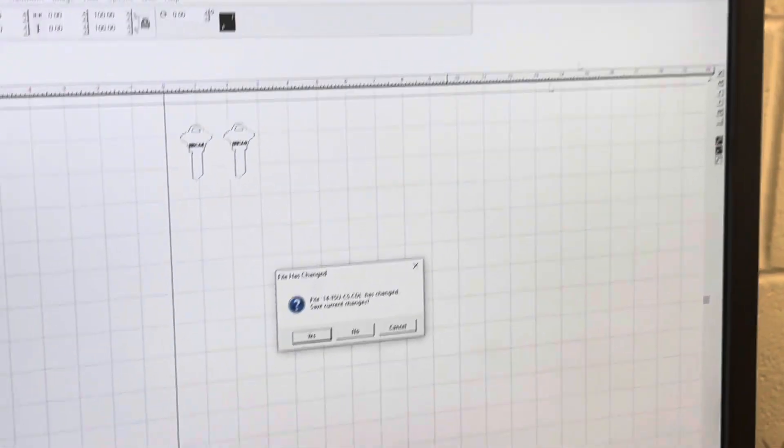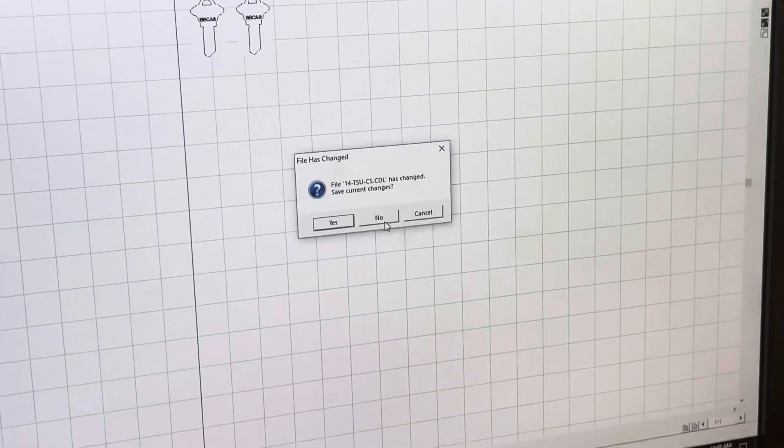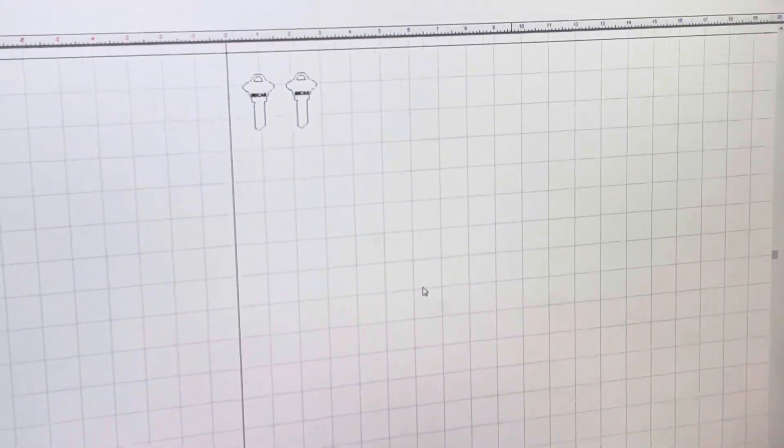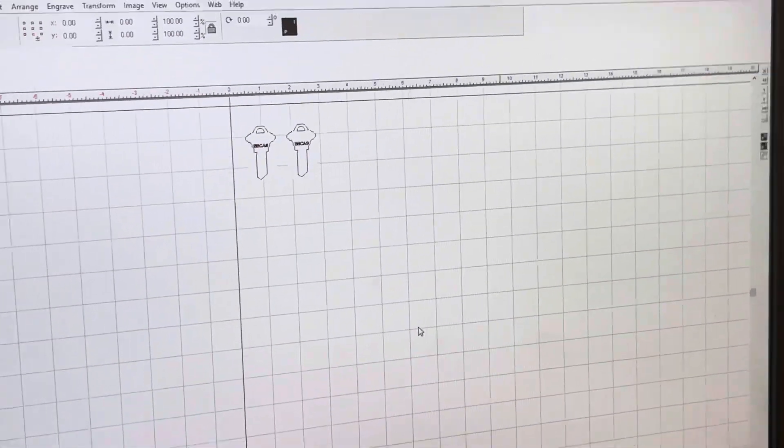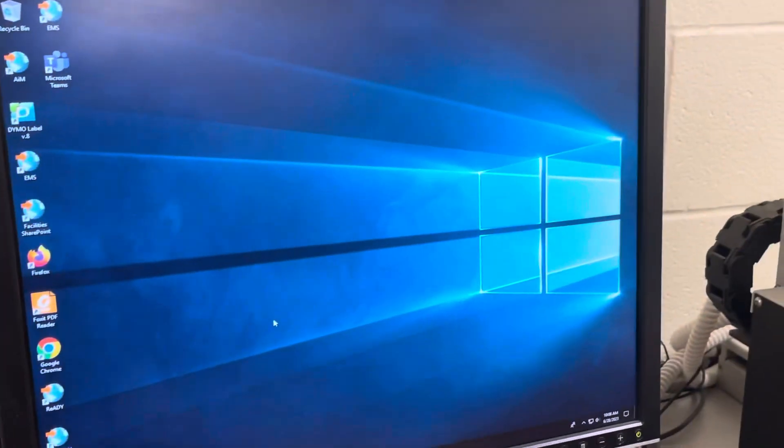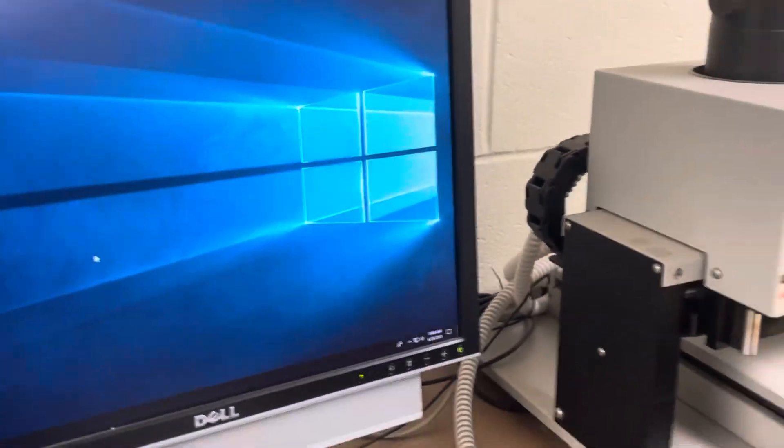And then from here on the software, I'm just going to X out of here. I'm going to hit 'No,' because if you hit 'Yes,' it's going to ask you to make some changes on the file. And then we're good to go.